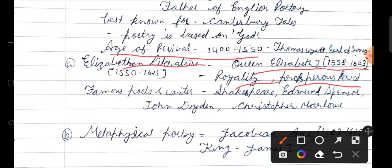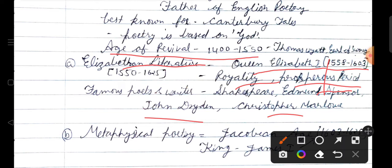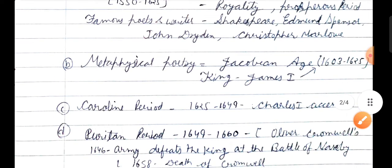From 1558 to 1603 is Elizabethan literature. This was a royalty and prosperous period. The famous poets of the Elizabethan age are William Shakespeare, Edmund Spenser, John Dryden, and Christopher Marlowe — all of whom we have studied in graduation or PG. Shakespeare wrote 154 sonnets and 37 plays. Edmund Spenser and John Dryden also have very famous creations, as does Christopher Marlowe.